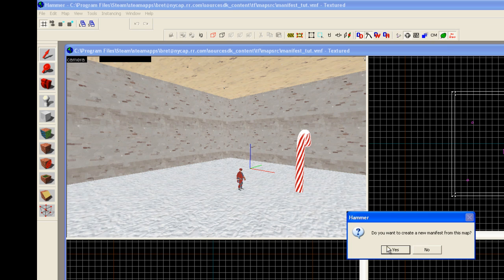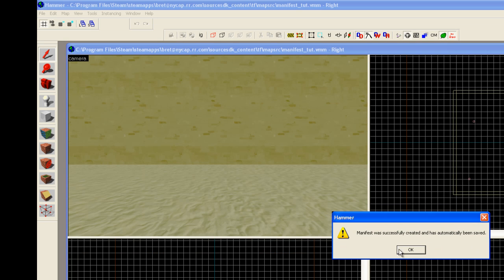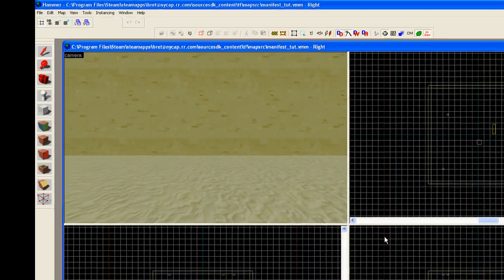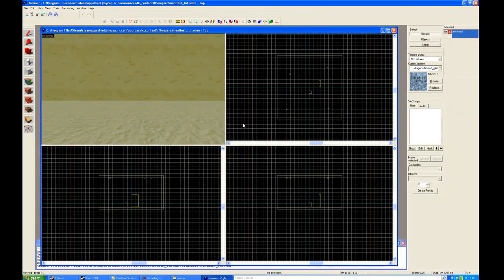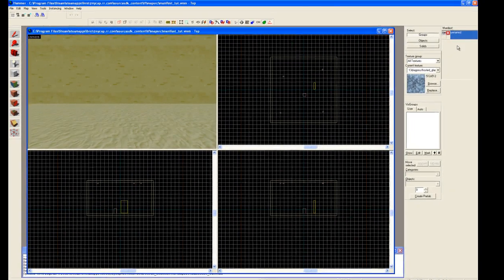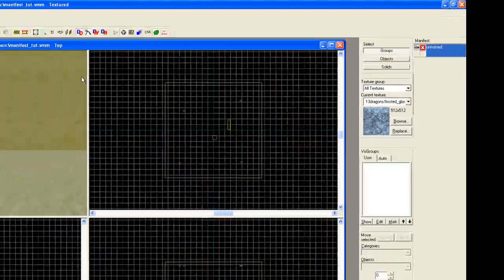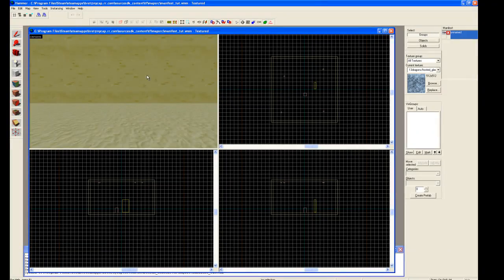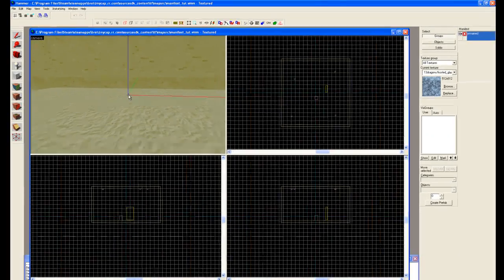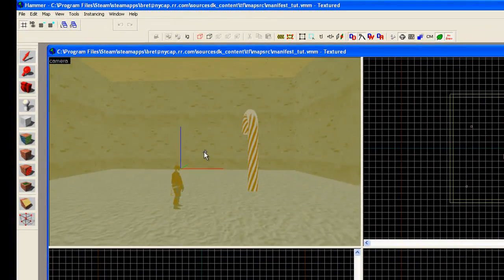It says do you want to create a new manifest? Yes. And now it says manifest has been created. A couple things have happened. You'll see over here to the right a new bar is showing up. It says manifest with unnamed. And of course our map is now turned very, very green.